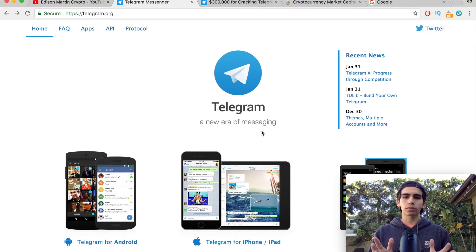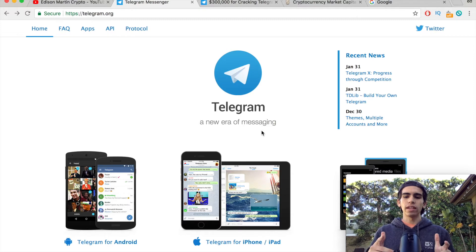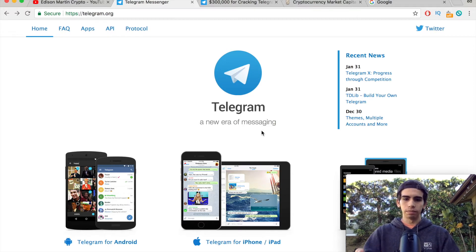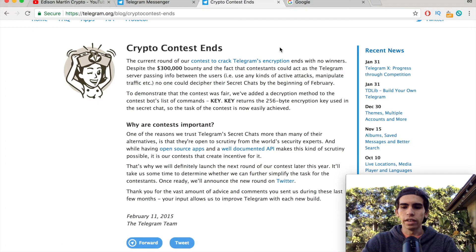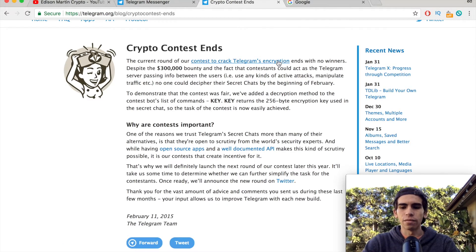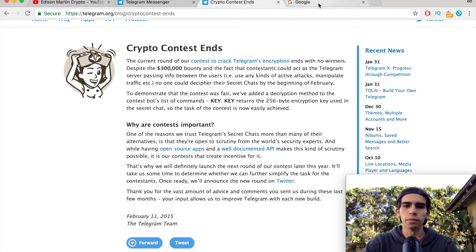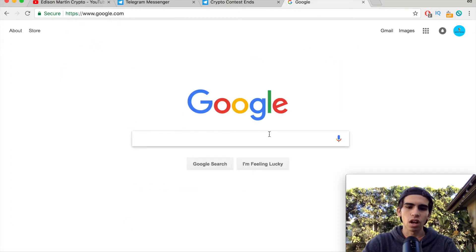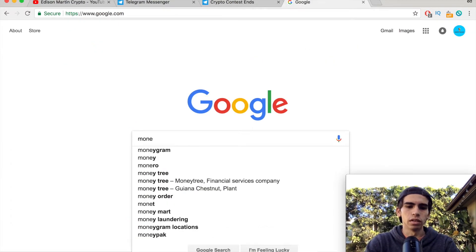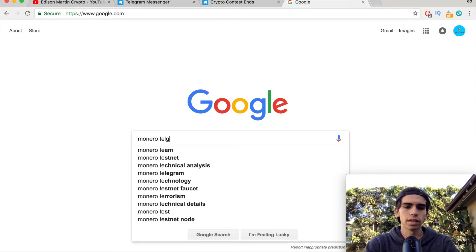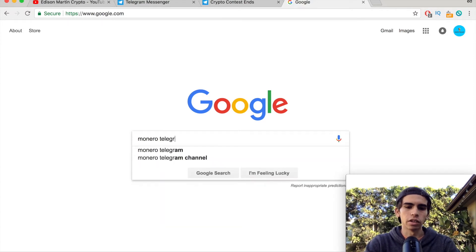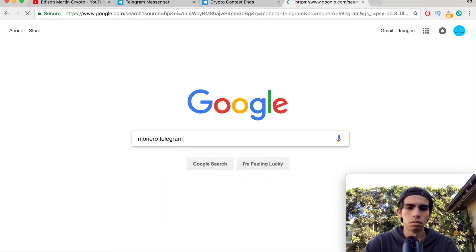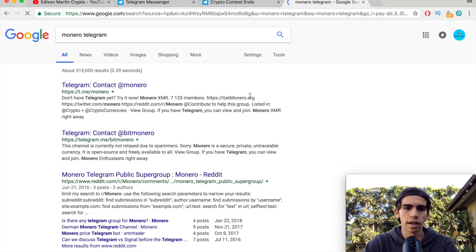So it's a really easy process to find the Telegram for the cryptocurrency you're looking for. All you have to do is Google the cryptocurrency and then Telegram - so Monero Telegram, that's the one we're going to be joining.